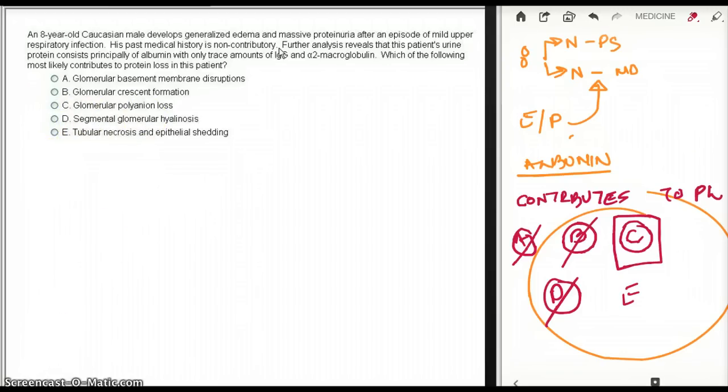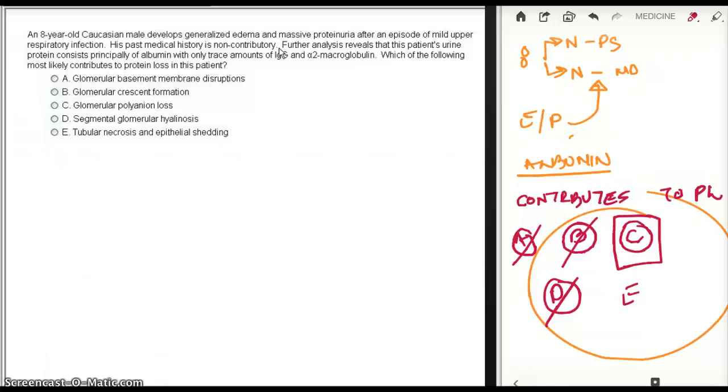So let me expand a little bit on this polyanion loss hypothesis. Now there is a current hypothesis which says that minimal change disease is caused by a decrease in normal content of sialic acid. And sialic acid is a polyanion.